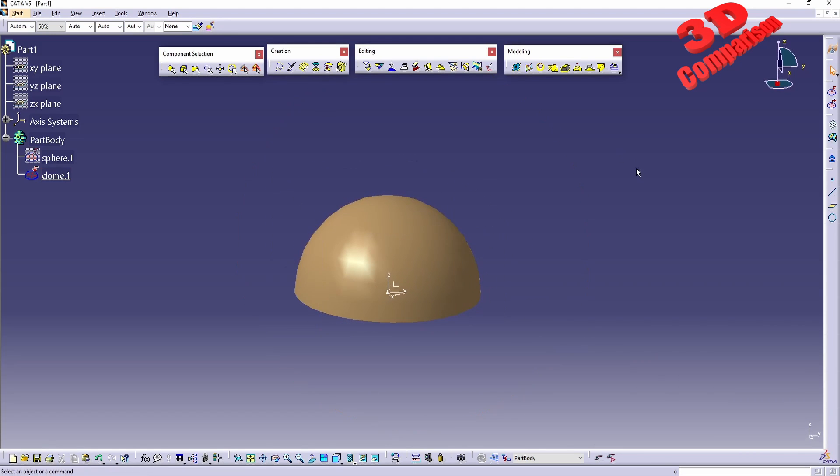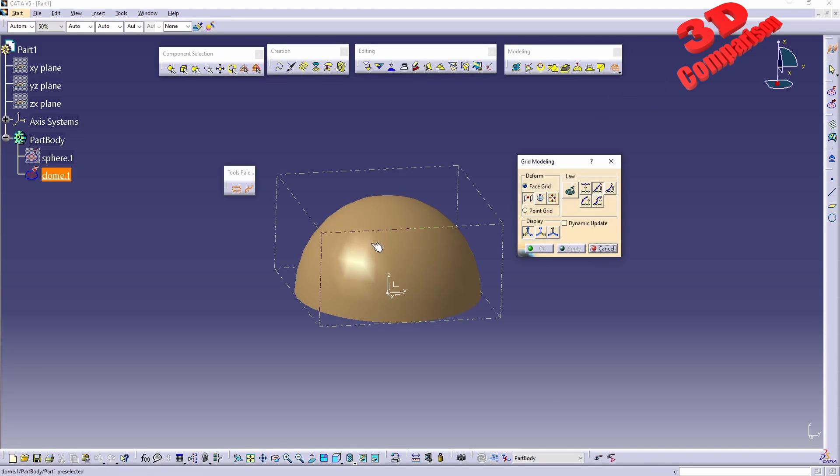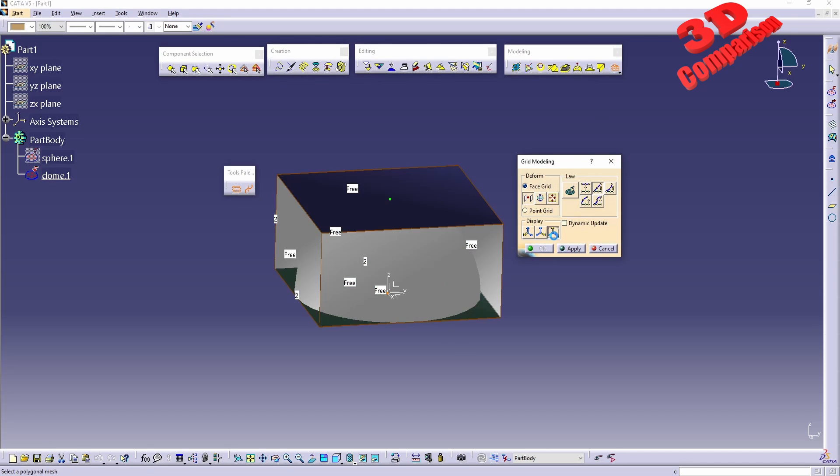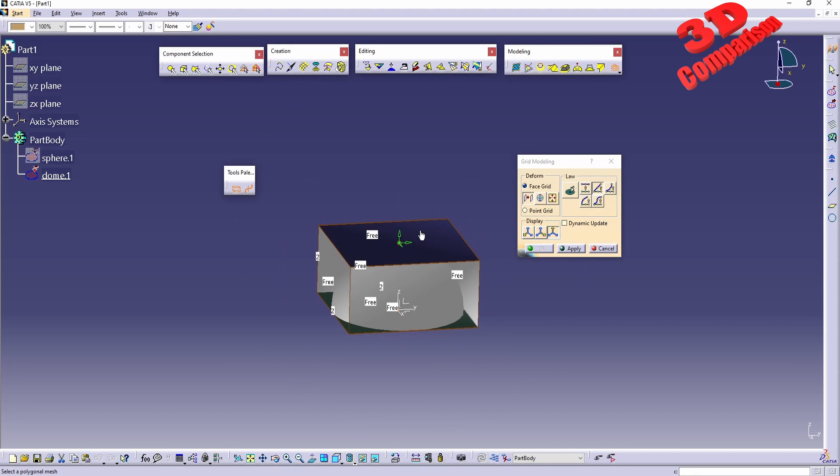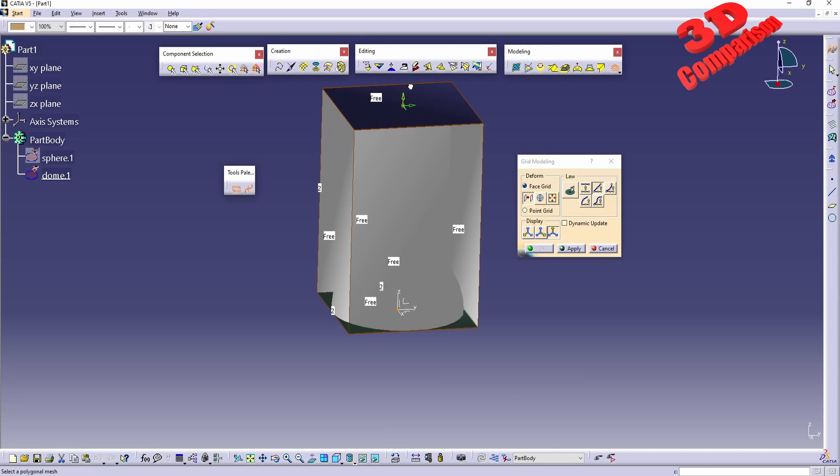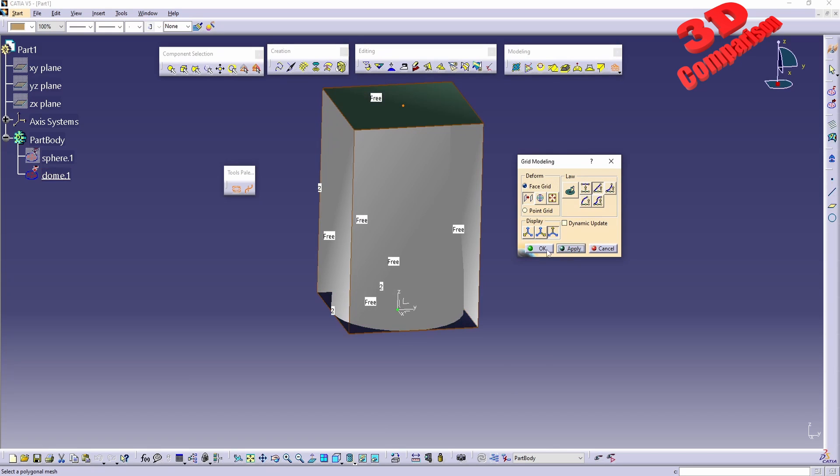If I will stretch this, for example, I will make use of grid modeling, I will select this, afterwards I will select the top mesh and I will do a mesh deformation, I will click apply.